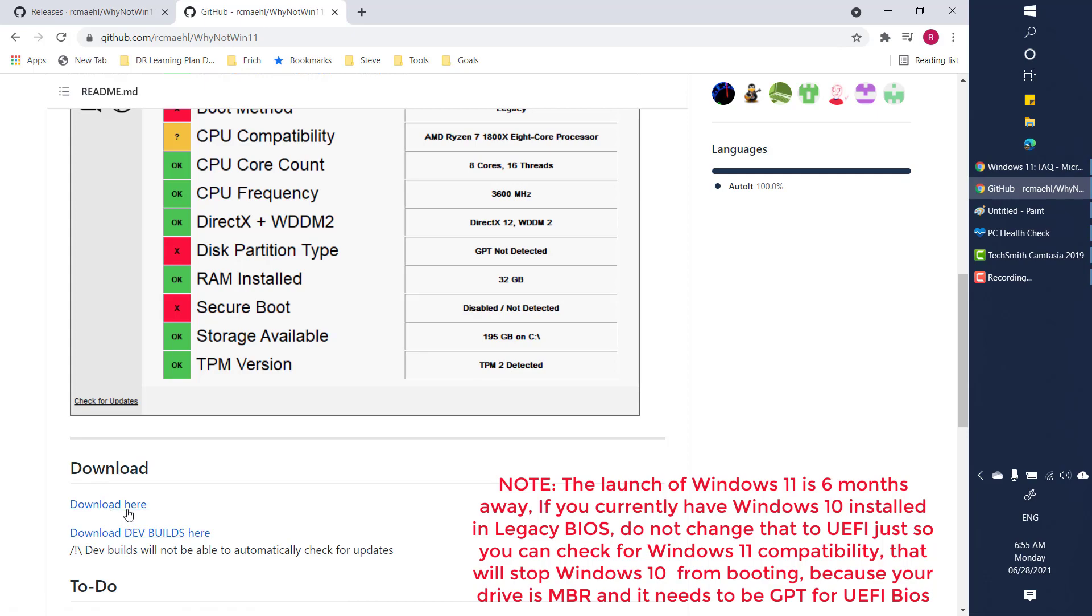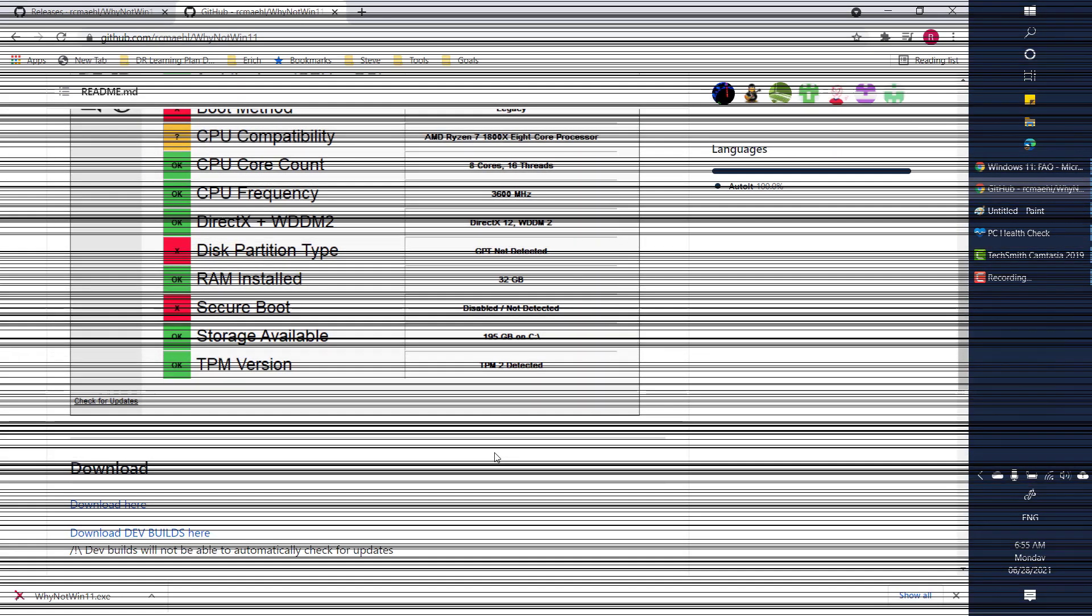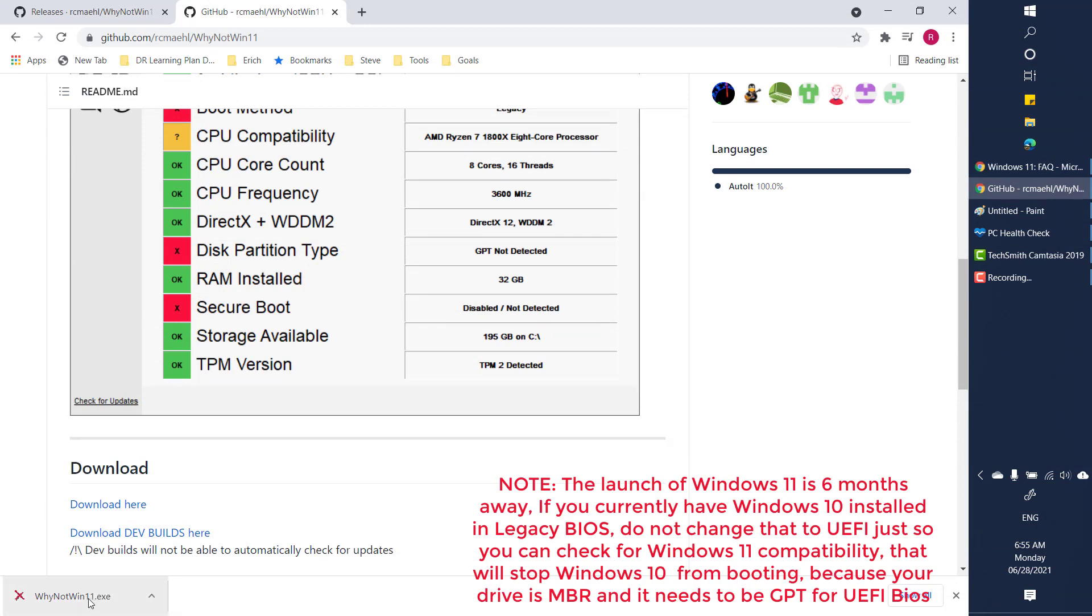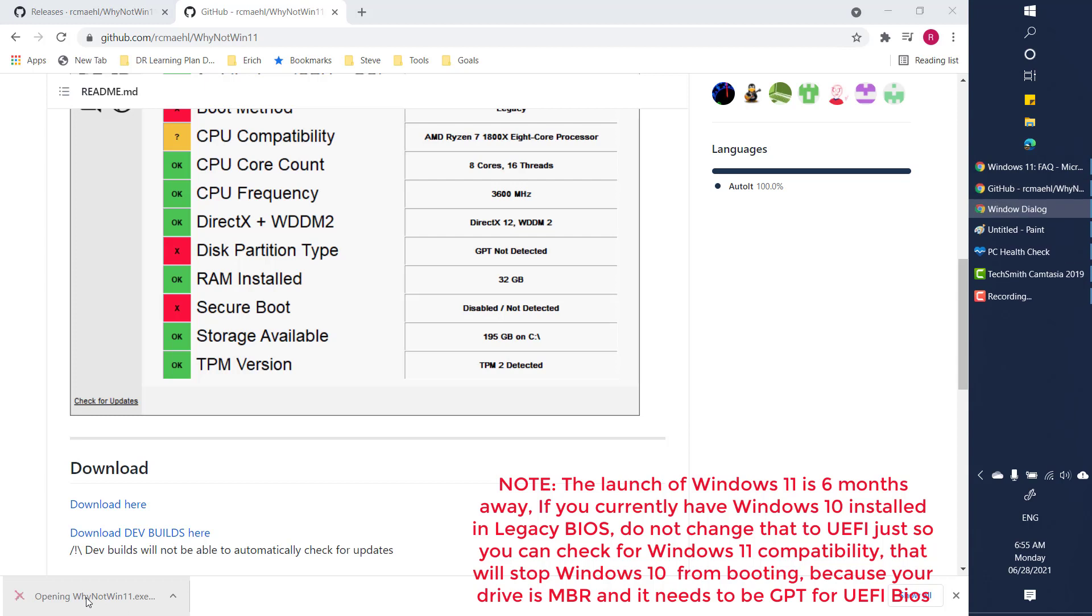So to run this tool what you will have to do is click on download here. As soon as the download is complete it would show up right in the browser in the downloaded section.